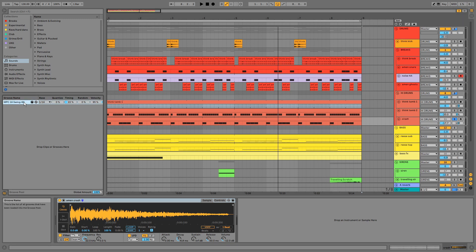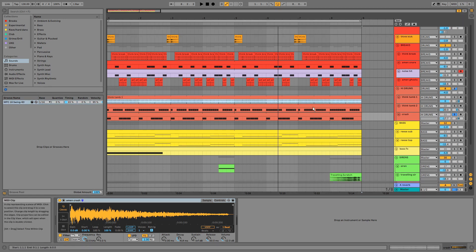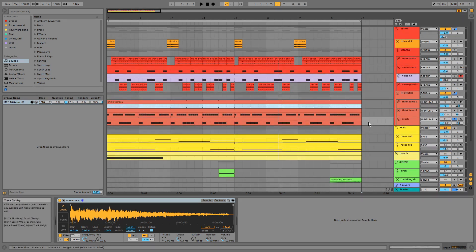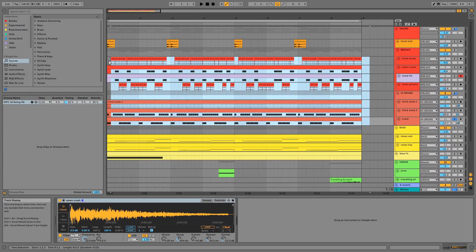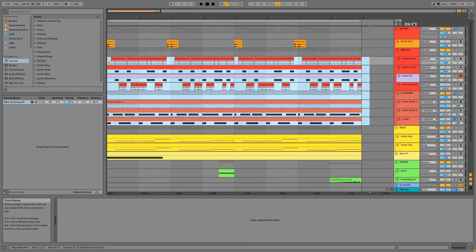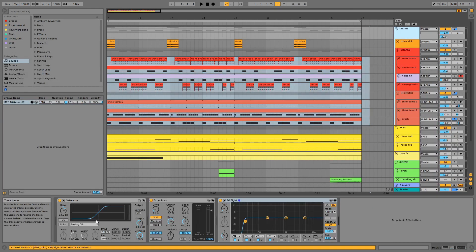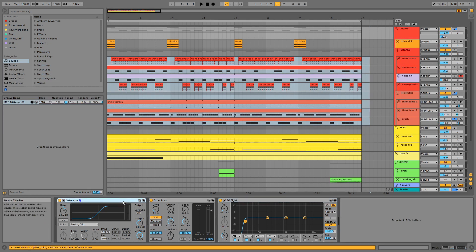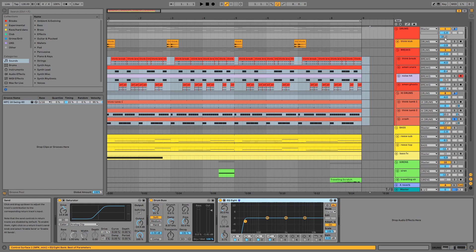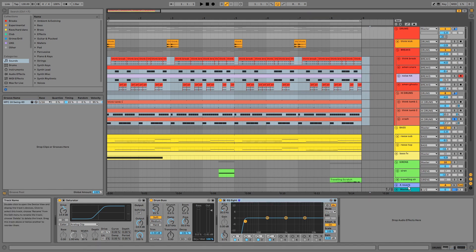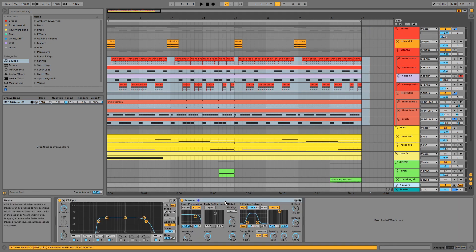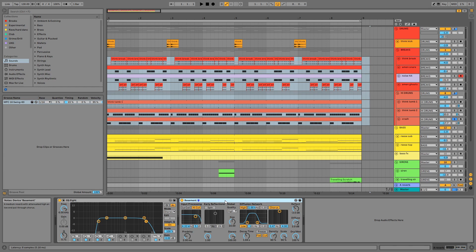I've applied this MPC groove to all the audio and MIDI in the drums group except for the kick. And on the group we have saturation, drum bus and EQ, plus reverb via send A, which is this basement preset.